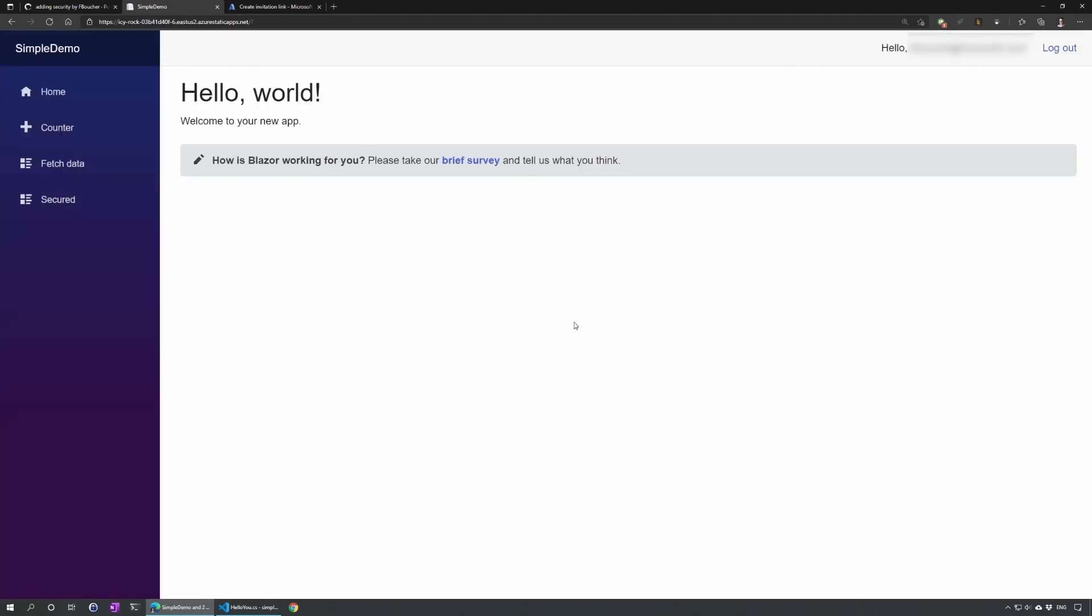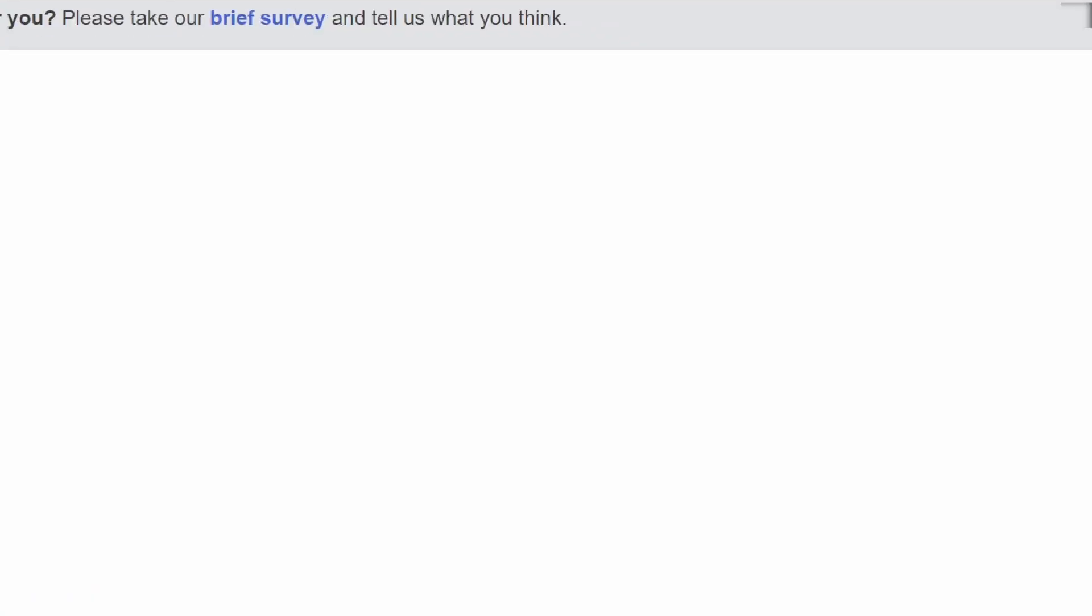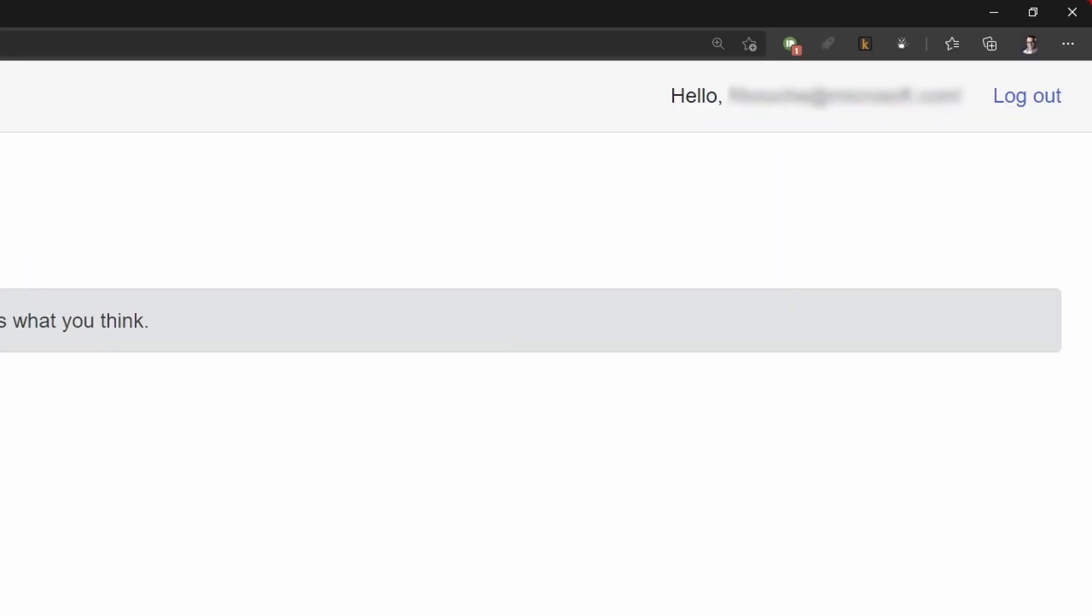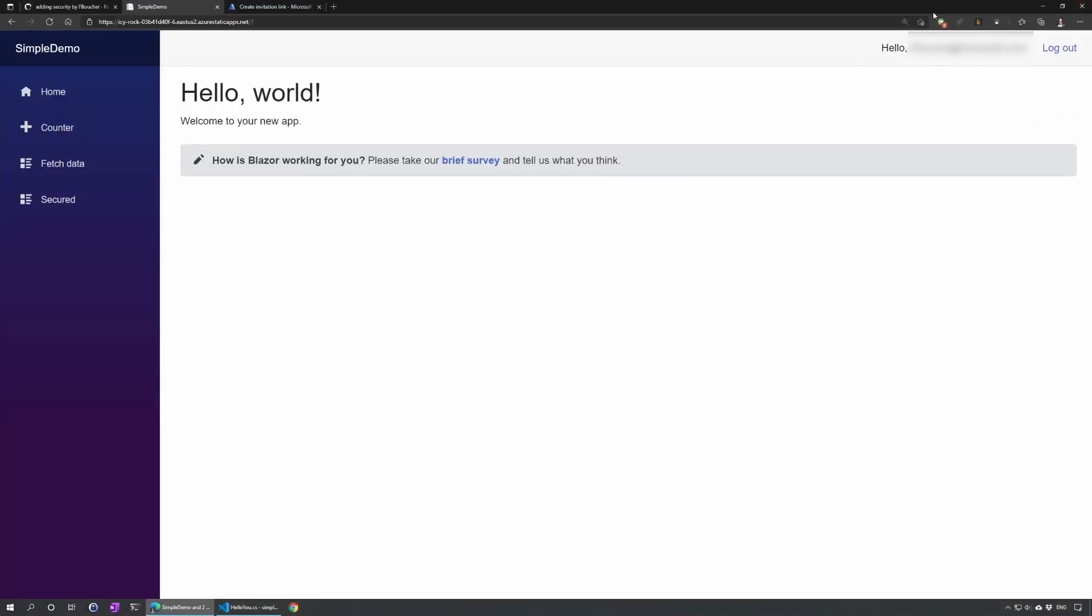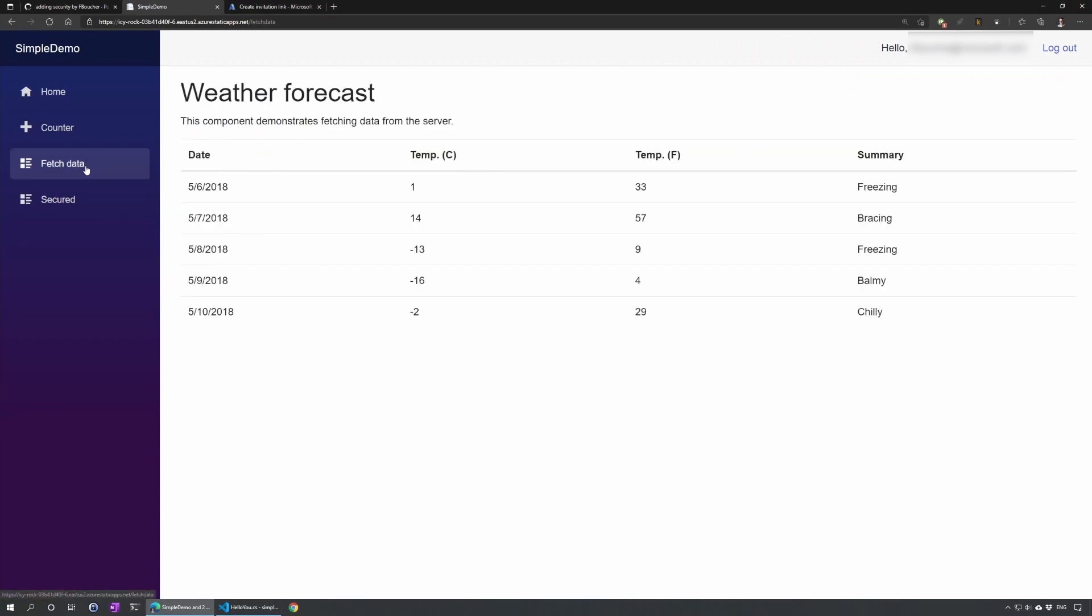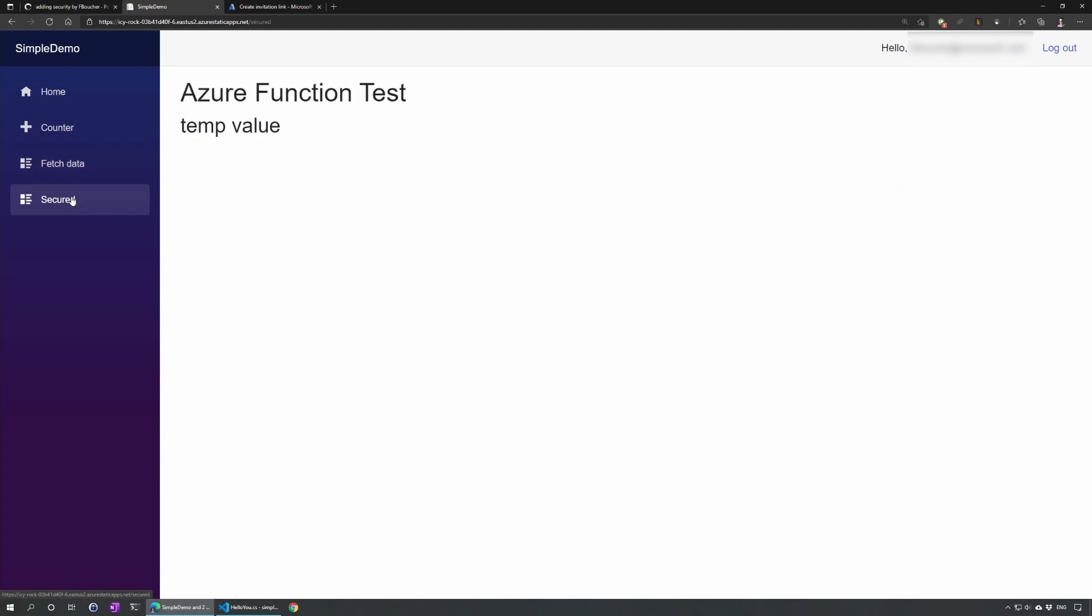Voila. Using the same user. So now I'm logged in. We see here that I have a totally different login than previously. It's not FBucheros anymore. It's my Microsoft email. And now if I fetch data will still work. But now if I go in secure, it's working.